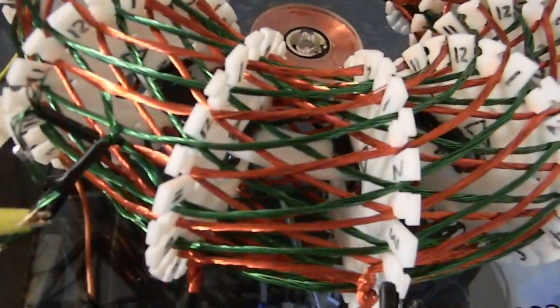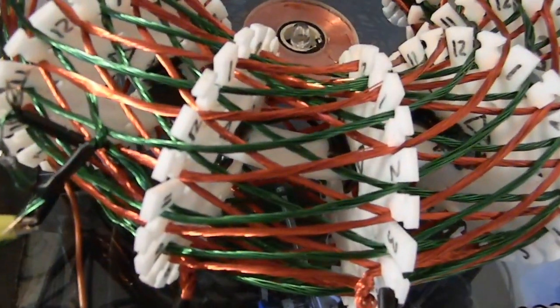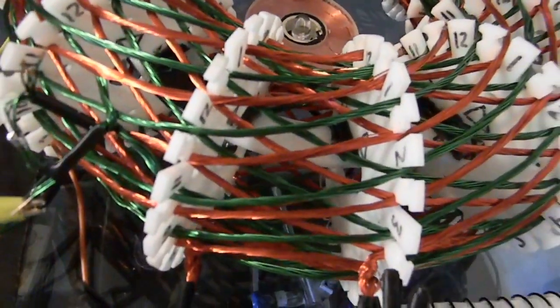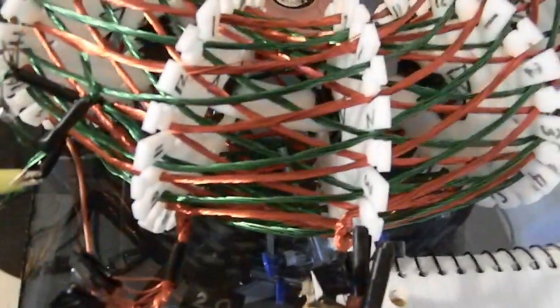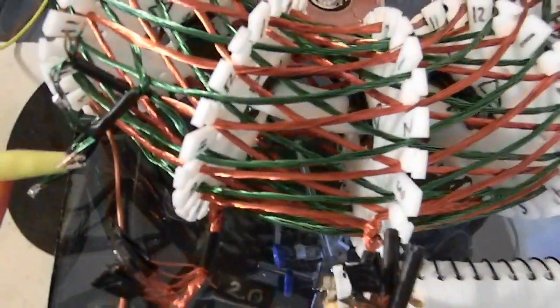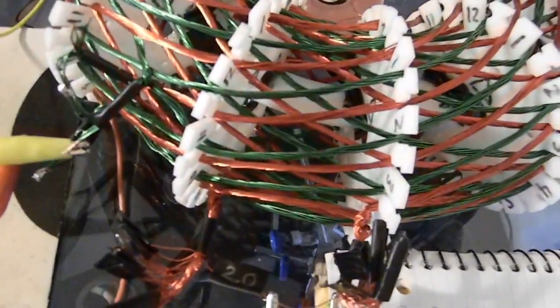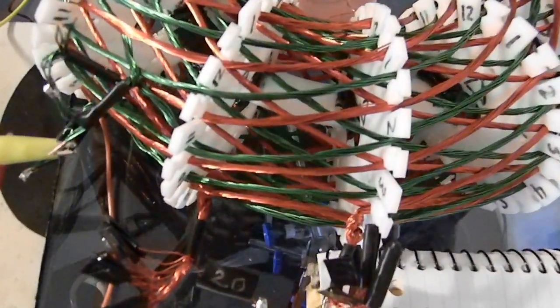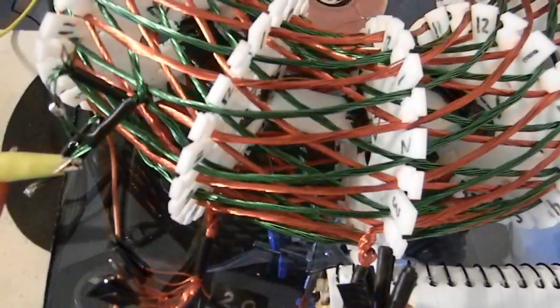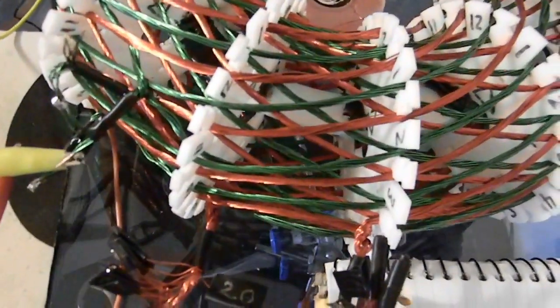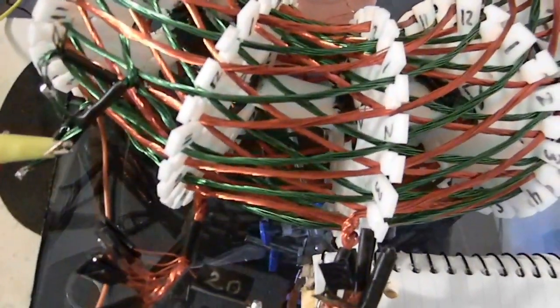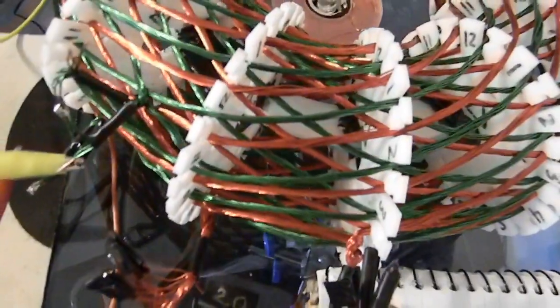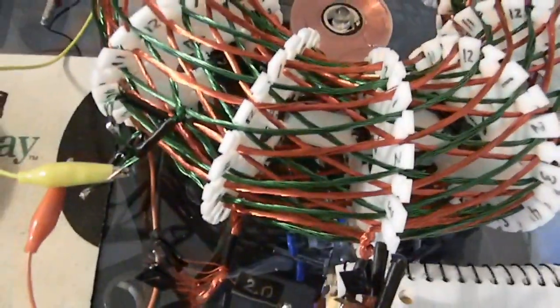So the red is the secondary and green is primary. The primary is 8 turns of 22, and the secondary is 20 turns of 26 AWG.